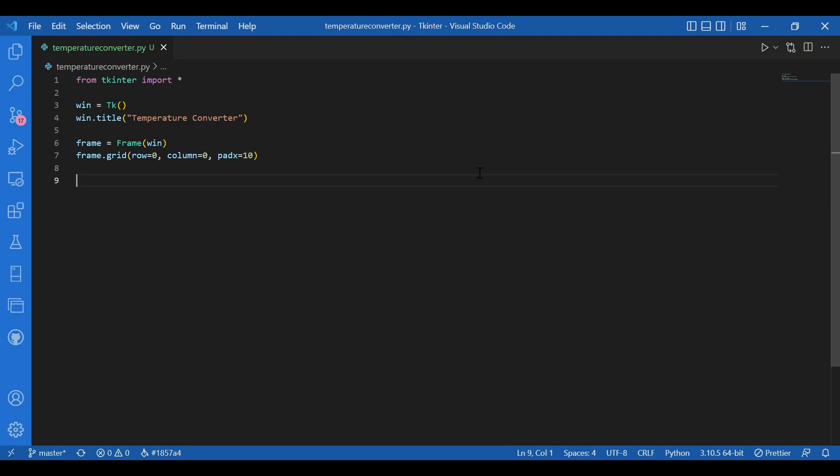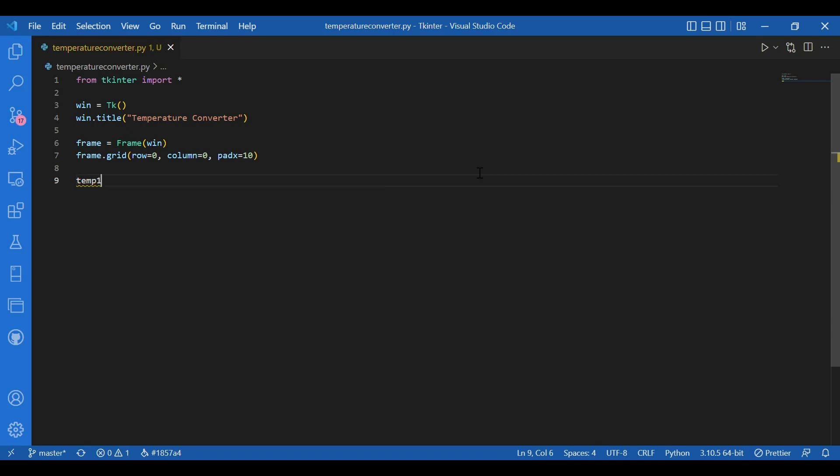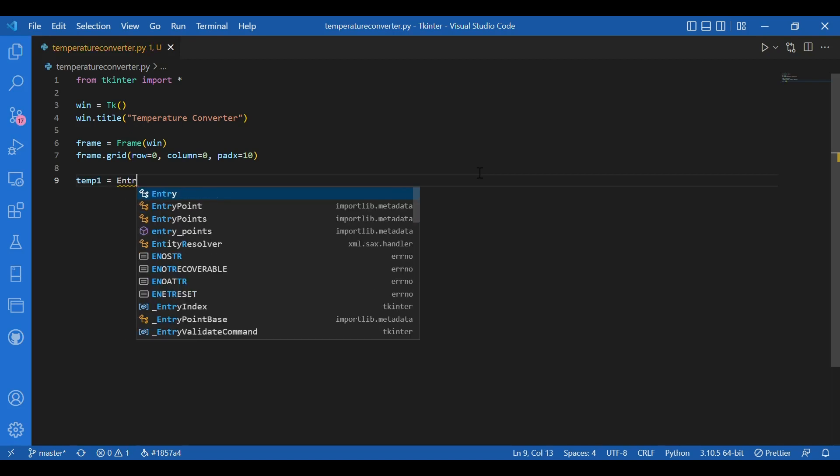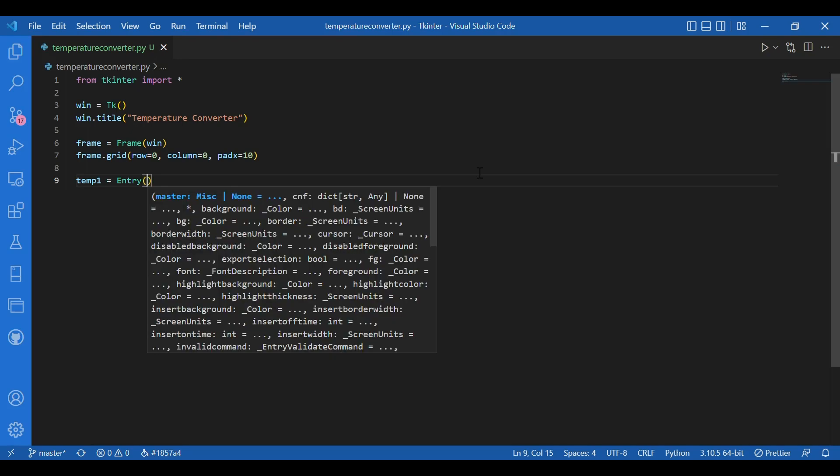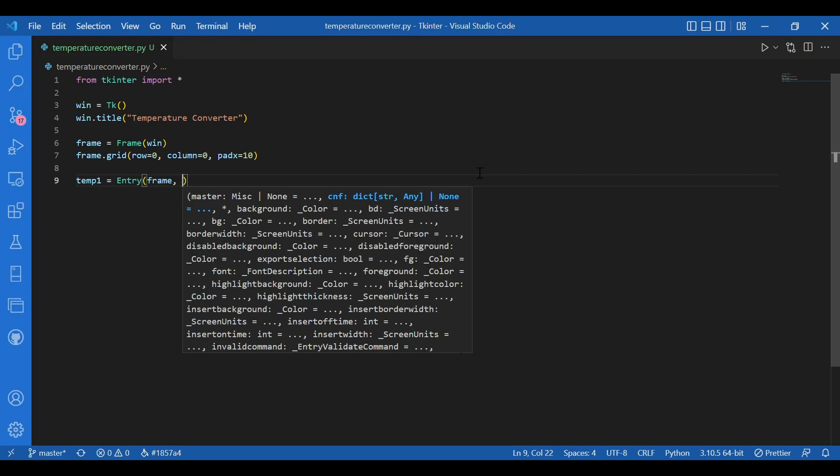Then I'll get that entry widget, that text box. How do I do that? I'll write temp1 equals entry. So that would allow the user to enter any text into that text box. And for the arguments, where do I want it? I want this entry widget on the frame. So I'll write frame. And width, let it be 10.